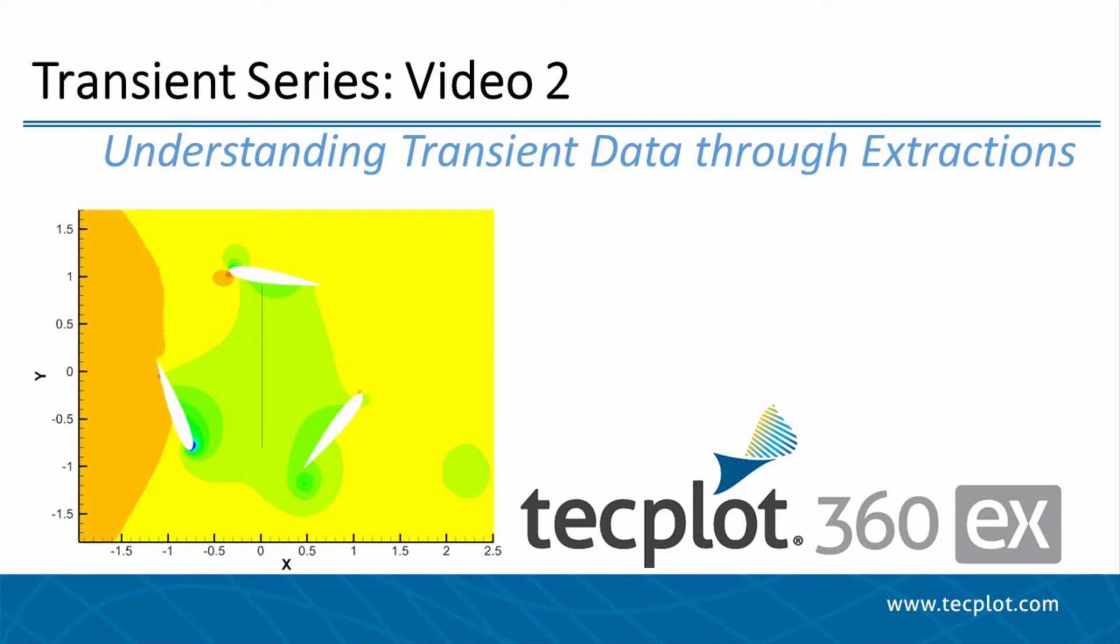Hello and welcome to TechPlot 360EX. In the second video of the transient series, we will cover techniques to reduce the data to be analyzed using various built-in extraction methods. This includes extracting points from a geometry line and probing over time.